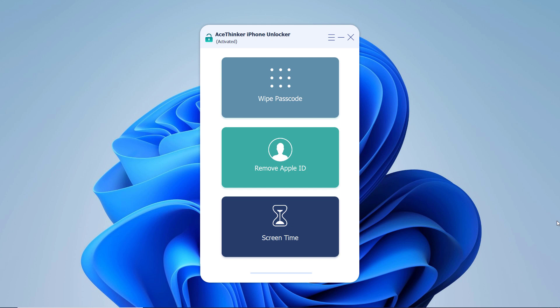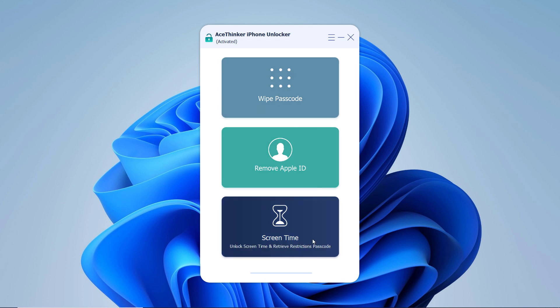As you can see, here are multiple features like wipe passcode, remove Apple ID, and unlock screen time passcode. So to remove the screen lock, choose wipe passcode.